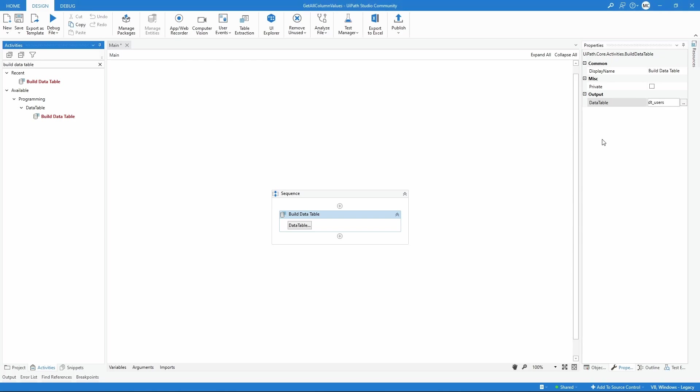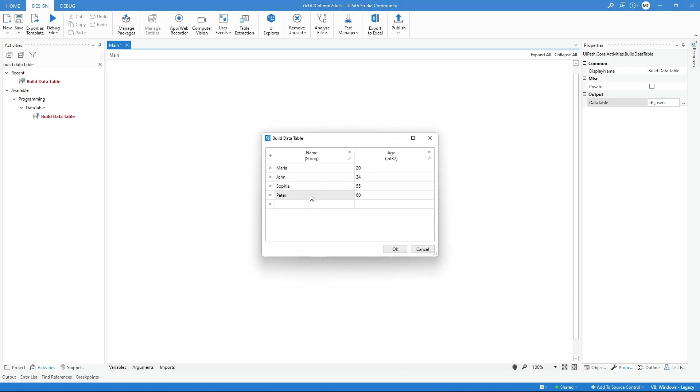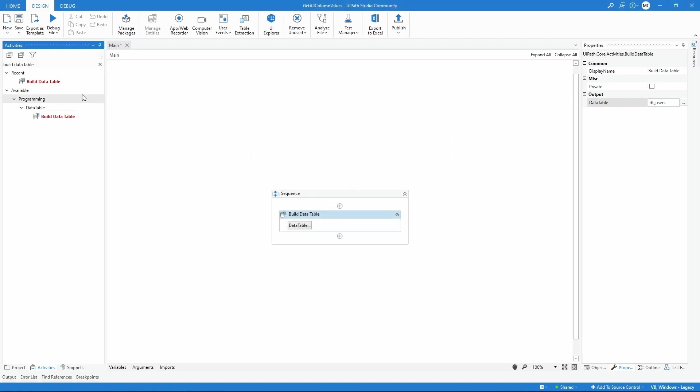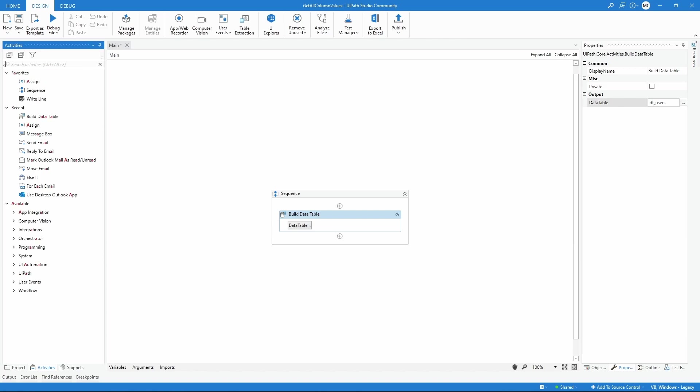Now let's learn how we can get our values of the first column, for example, to a string variable. First, let's use an assign activity.